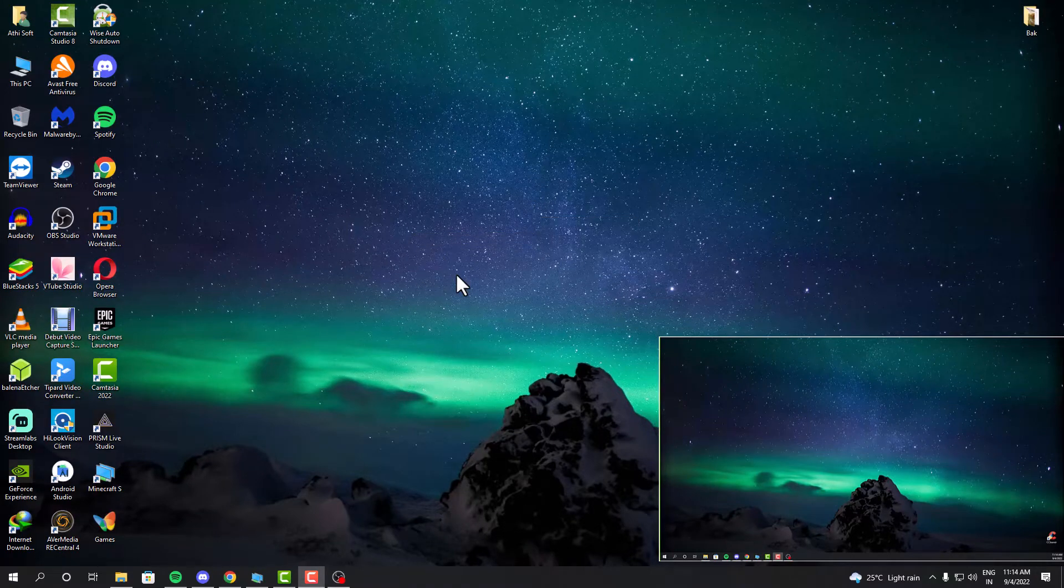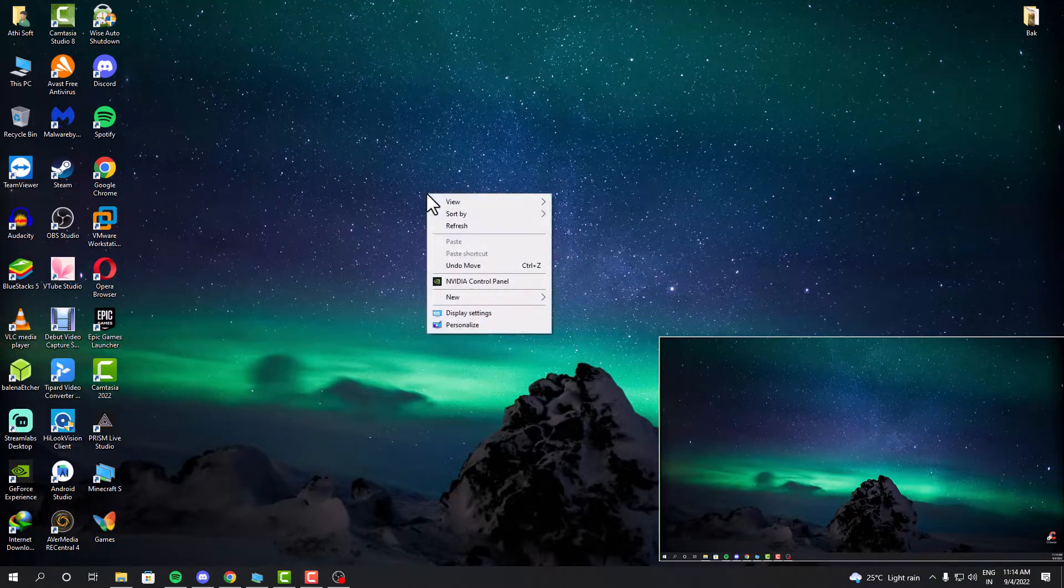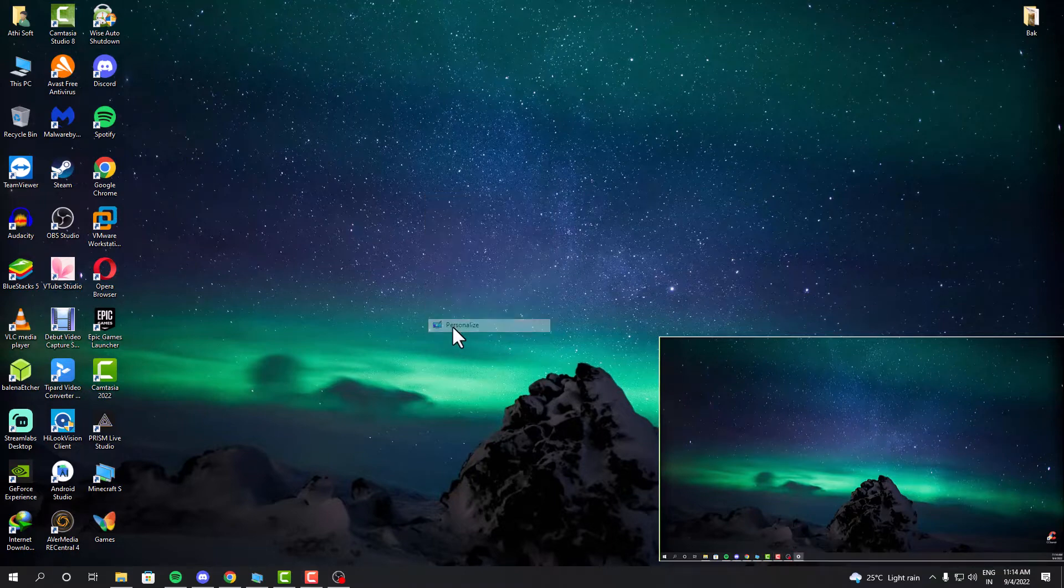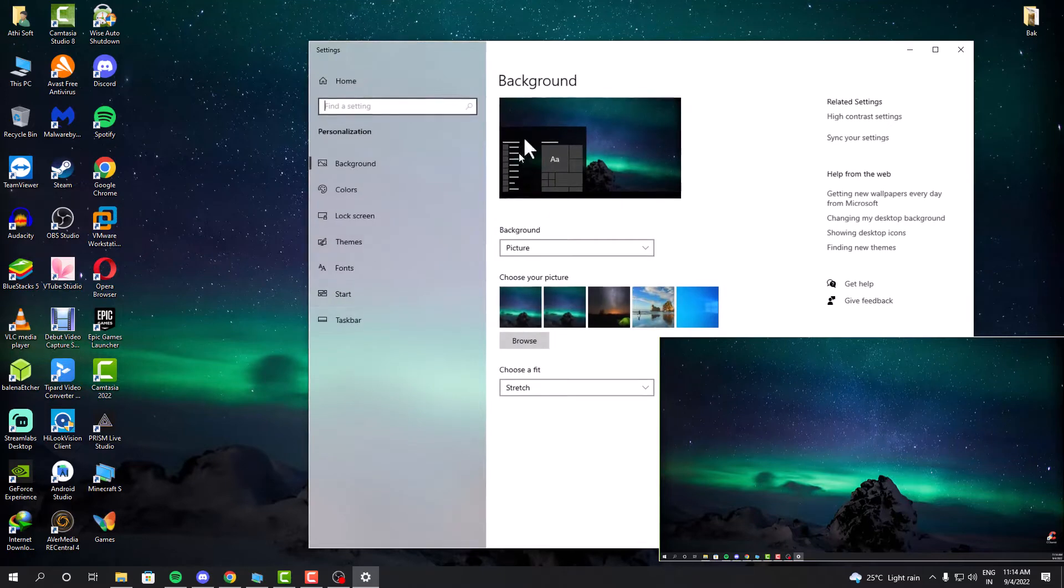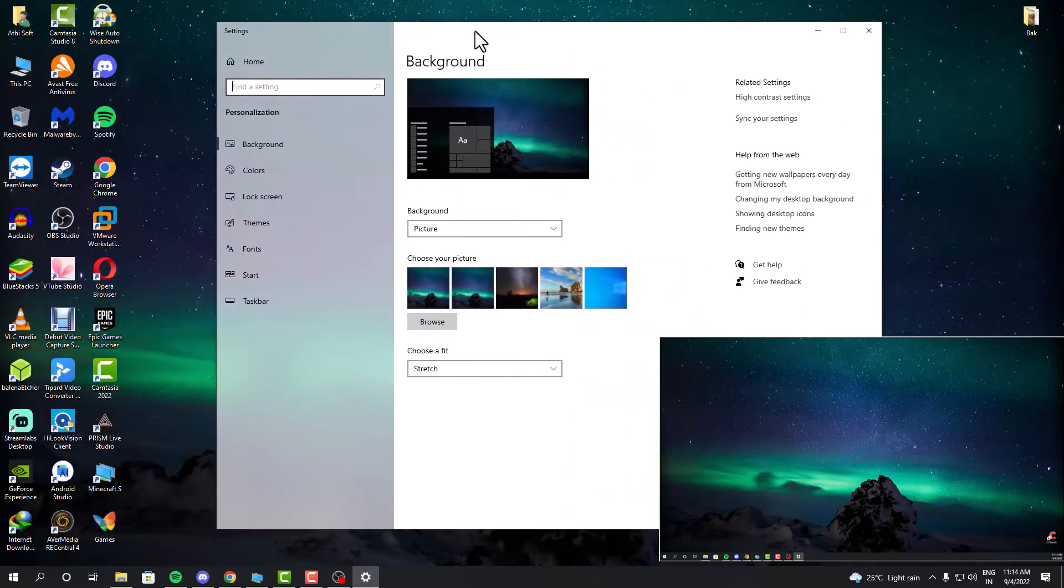But there is a way to set different wallpapers for the second monitor or the first monitor. If you have more than two monitors, it's still the same procedure, it will still work.